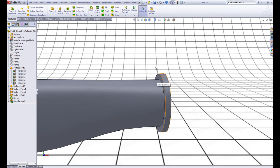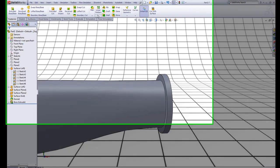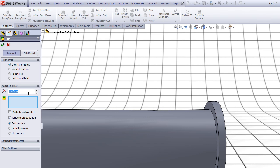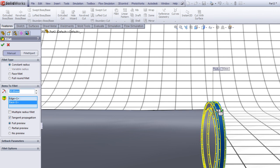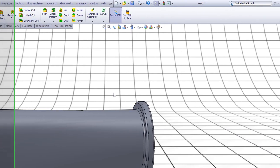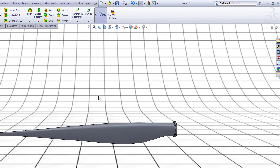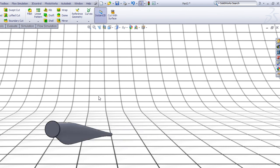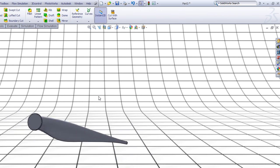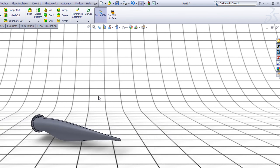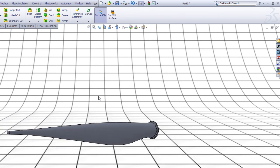Now let's add some fillets. Choose Fillet, choose 50. Choose this edge and this surface, right click to accept. Now we have an aerodynamic blade for a wind turbine. That was all — I hope you enjoyed my tutorial. Goodbye!